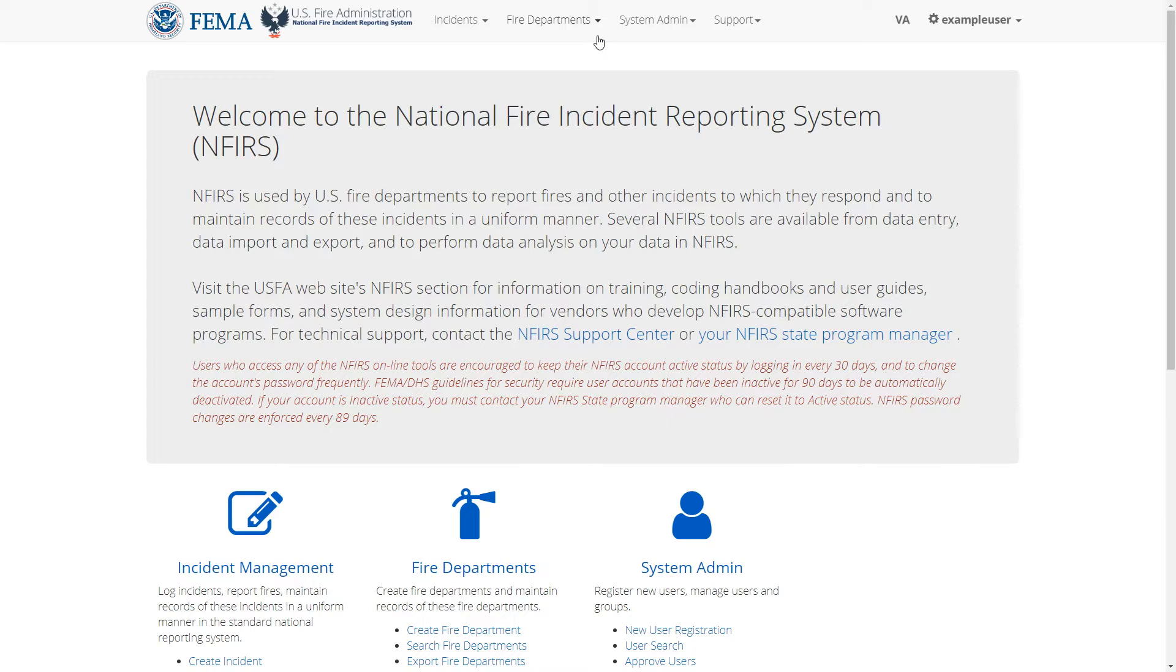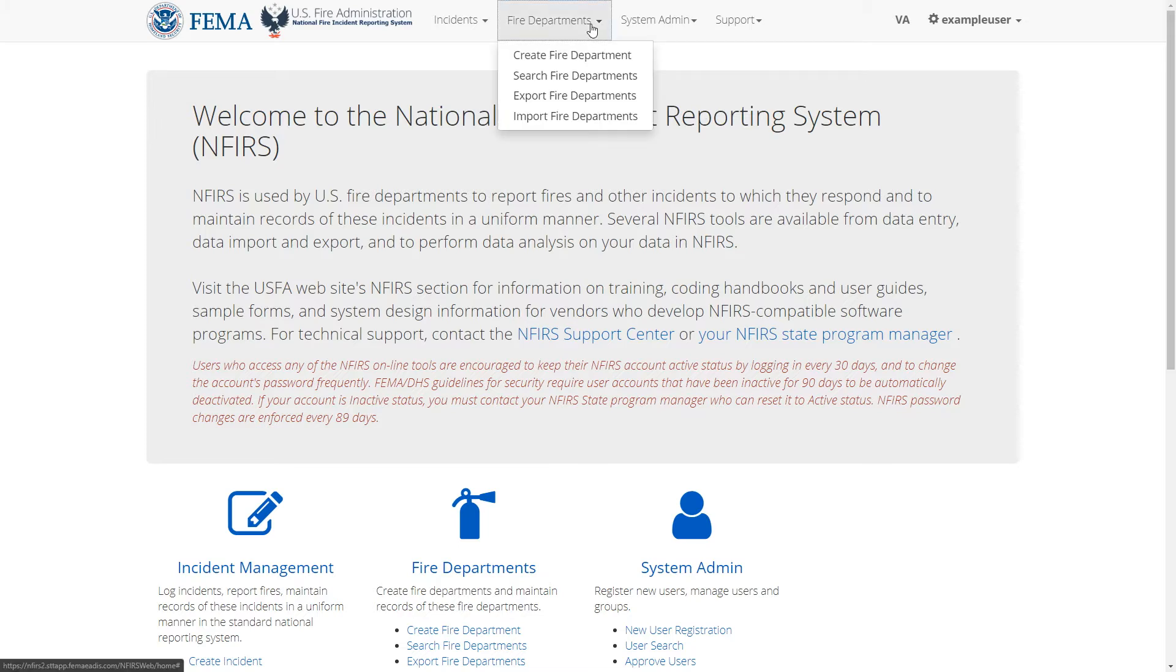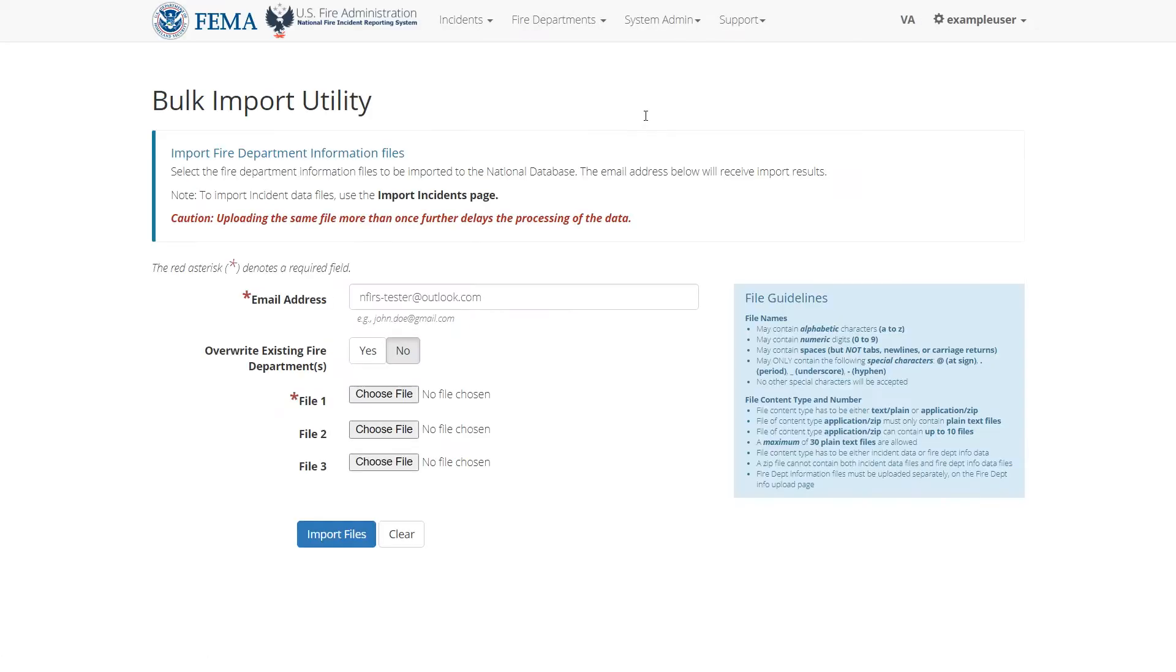Right now, let's do a fire department import. First, click fire departments in the top navigation bar, then click import fire departments.